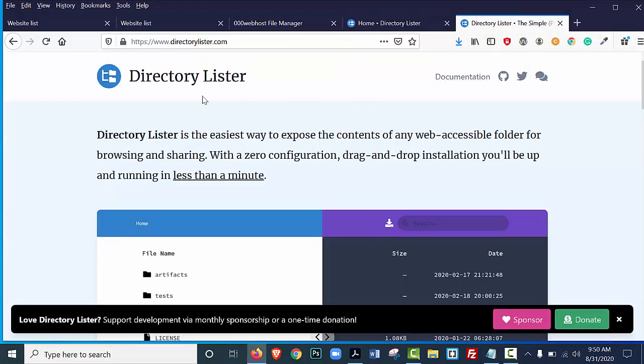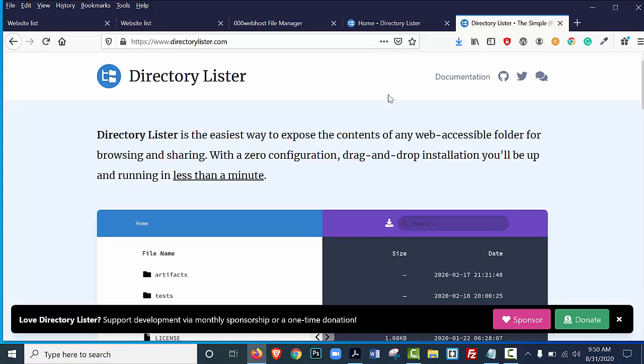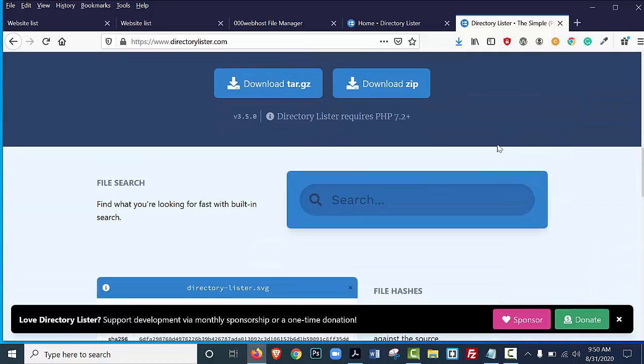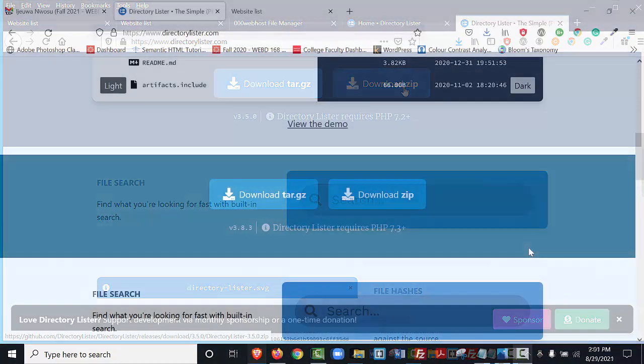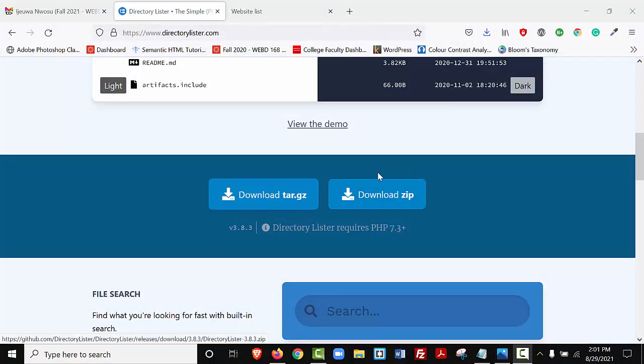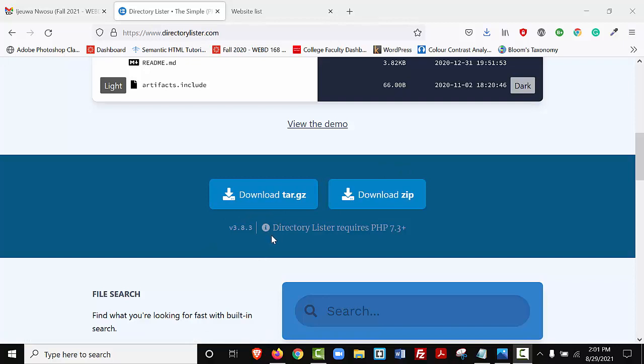I'm going to open this tab, and you're going to go to www.directorylister.com. You'll scroll down to the bottom, and you'll download the zip. Notice that under these blue buttons, it states that the Directory Lister requires PHP 7.3+. Now, this may change by the time you download this software, because this software is constantly updating and evolving.